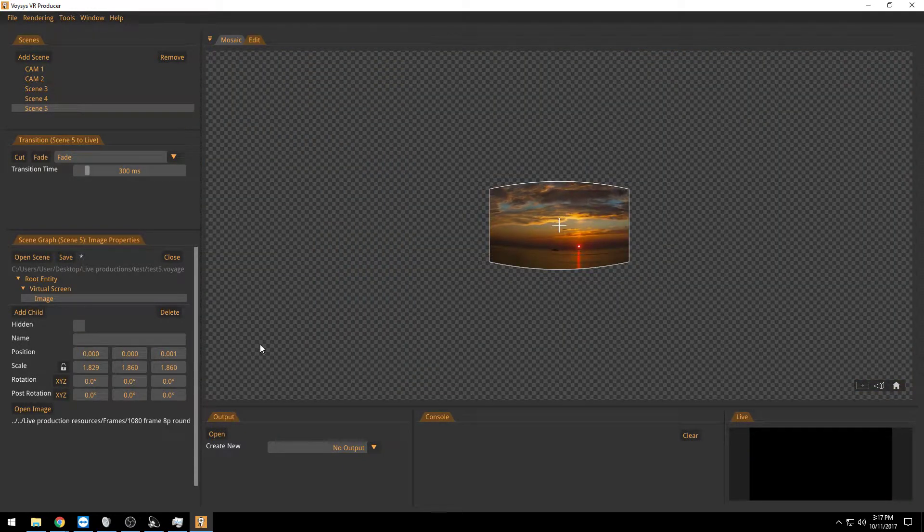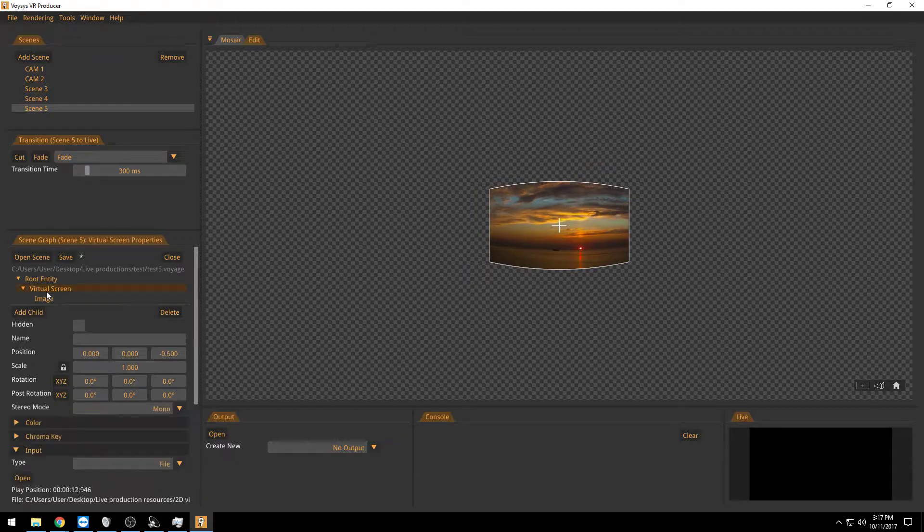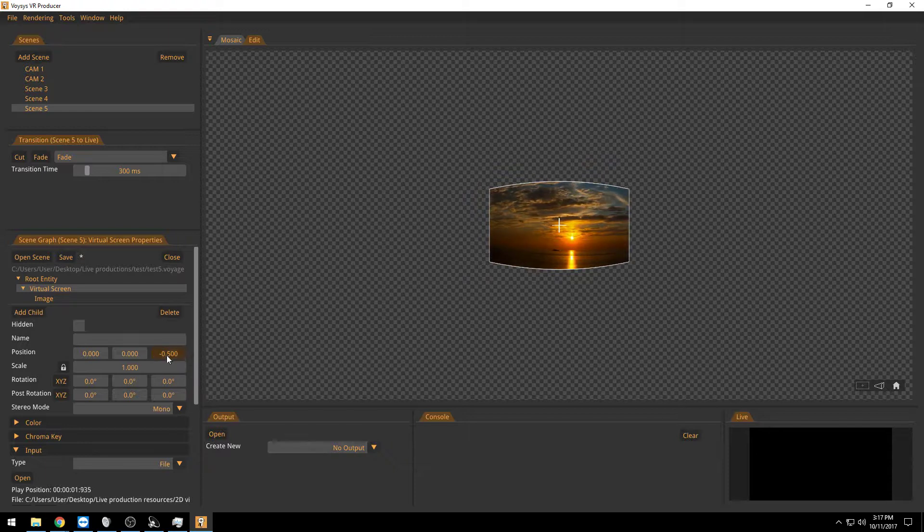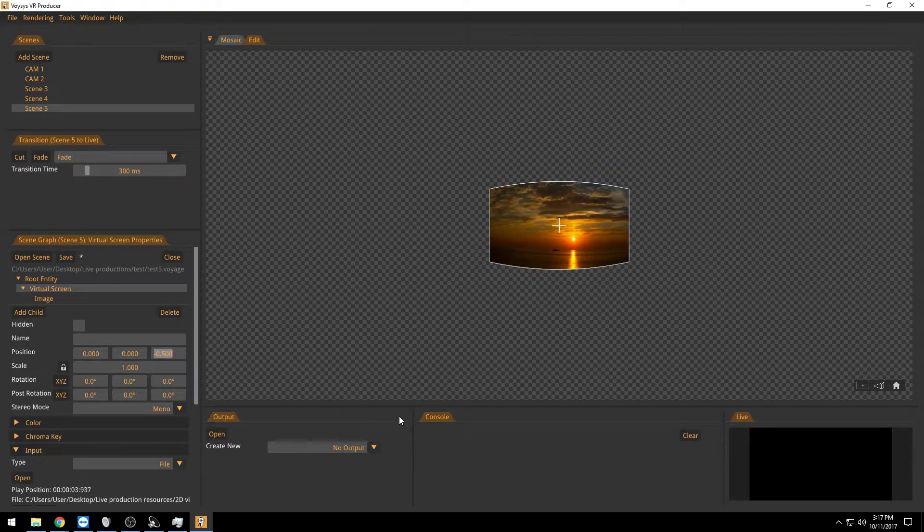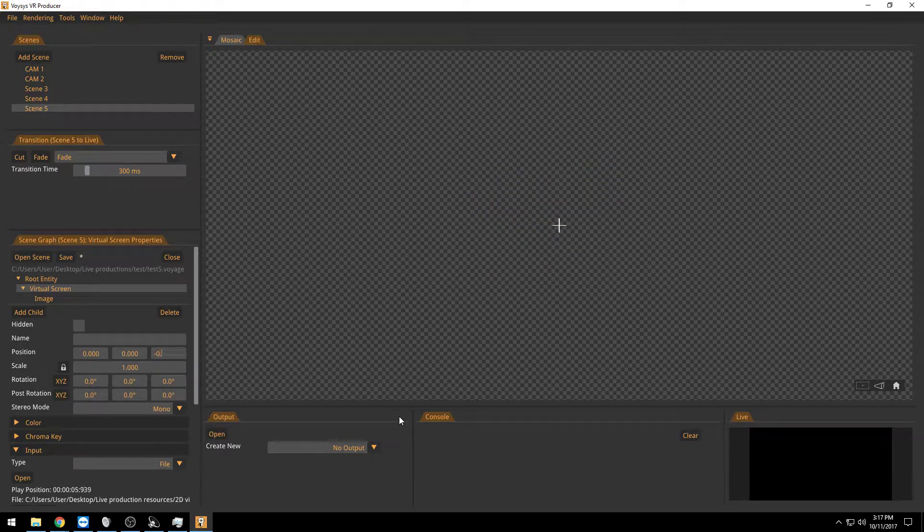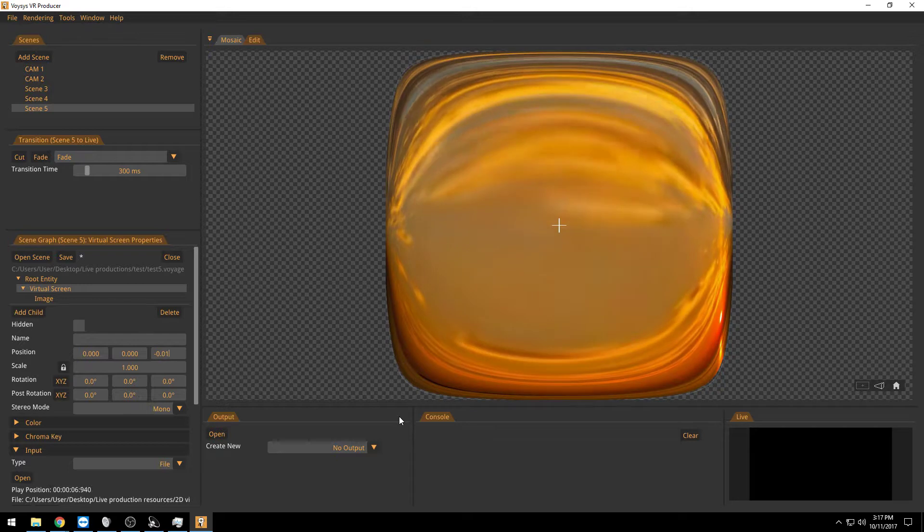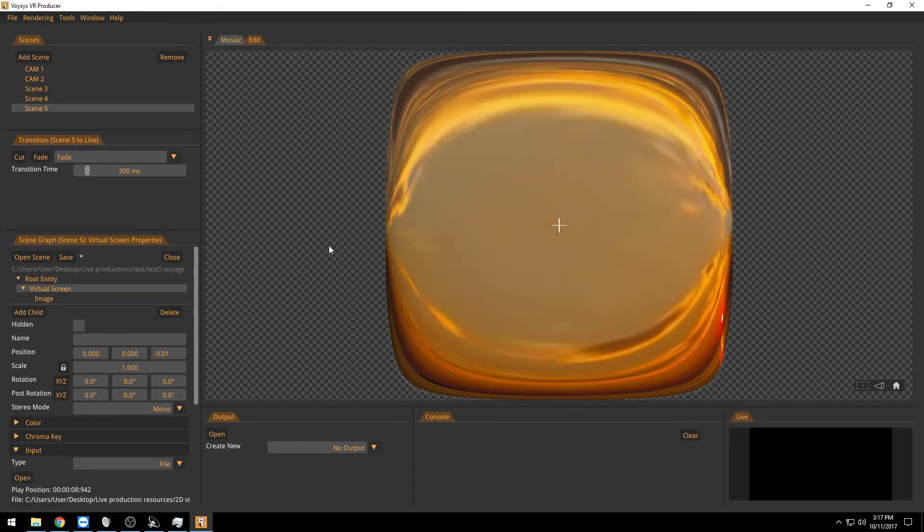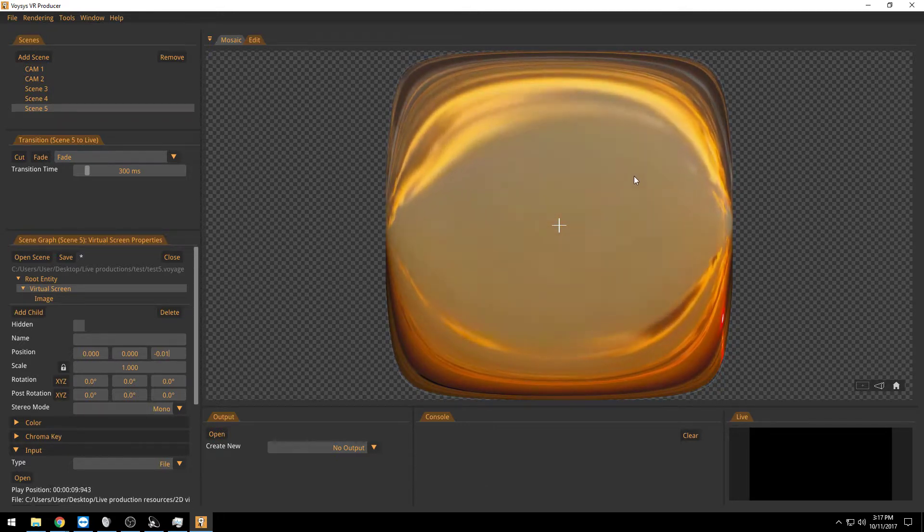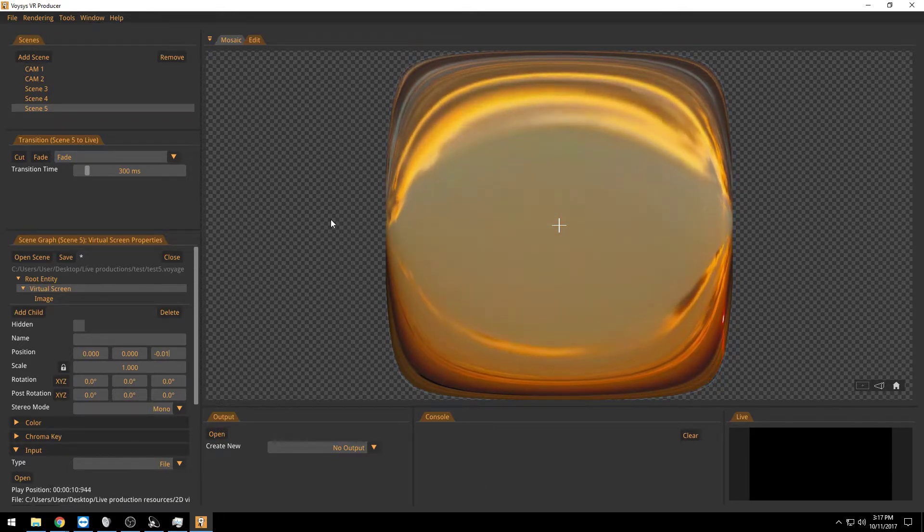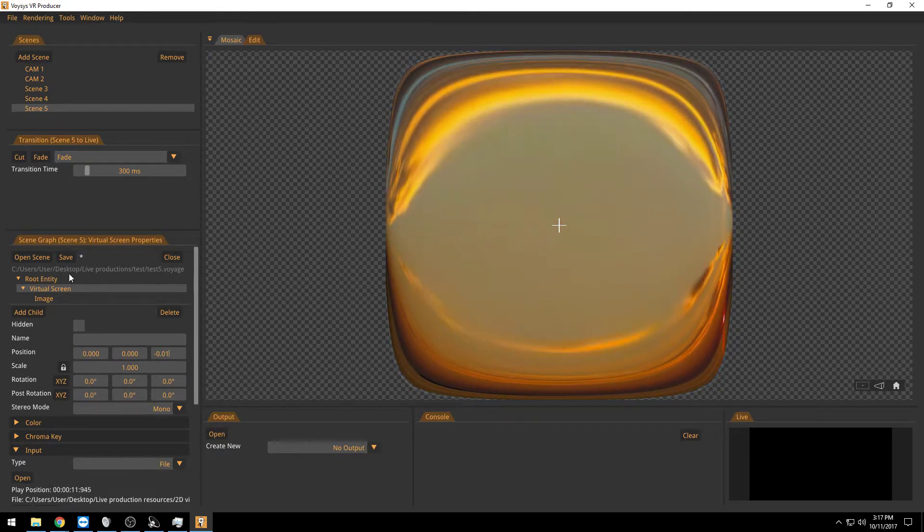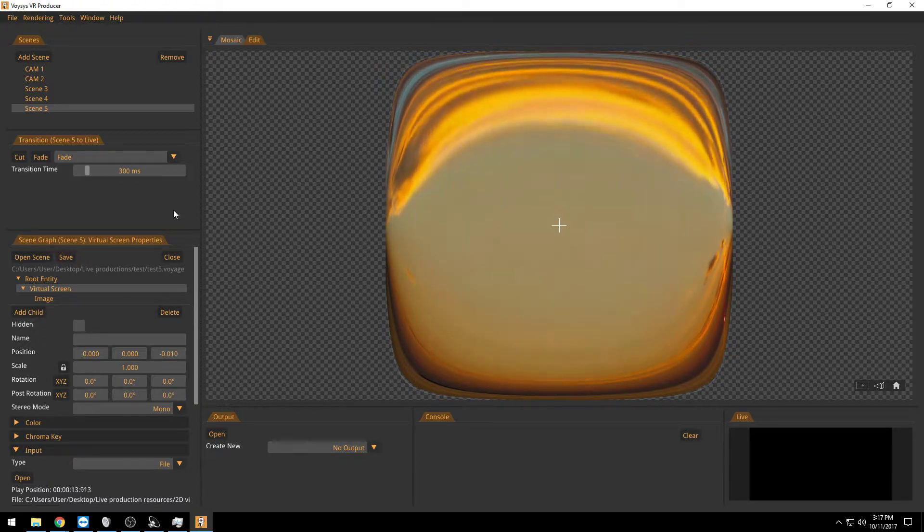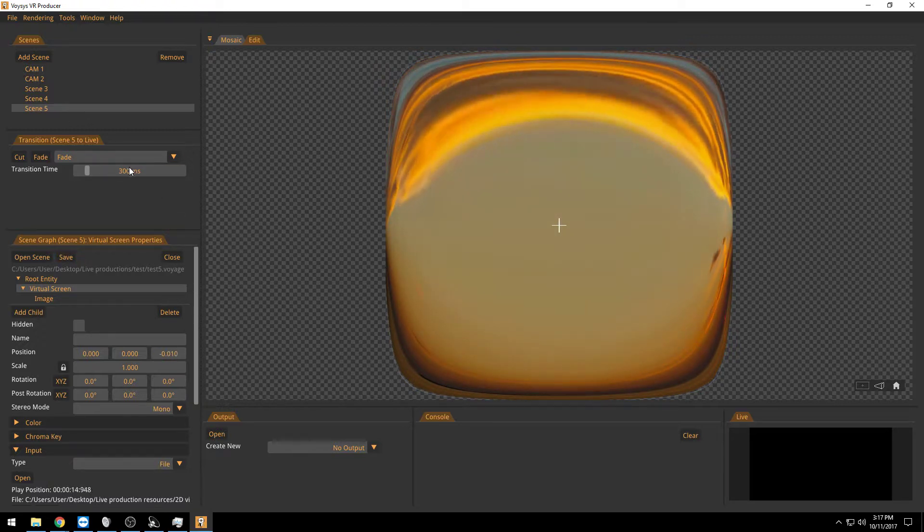Second trick is that I want to position this video as close to the center of the scene as possible. So usually a value of minus 0.01 could be useful. Now it's pretty close to the center. So now we're done with the scene.